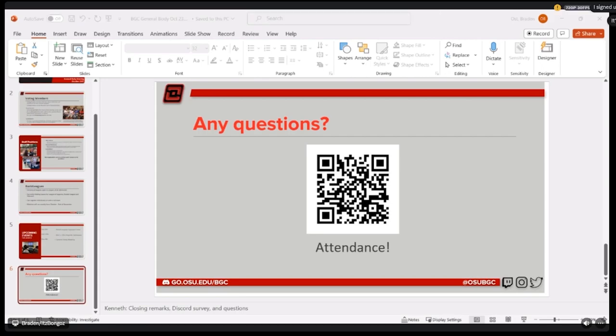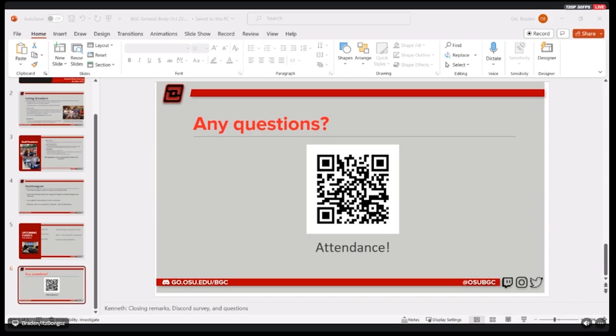I signed up for Buckeye Val as a free agent, but they sent me an email that I needed a team. Do I need to worry about that? I don't believe so. As long as you finish the whole signup process as a free agent, you should be assigned a team as soon as they have all the signups closed and are able to sort everyone out.